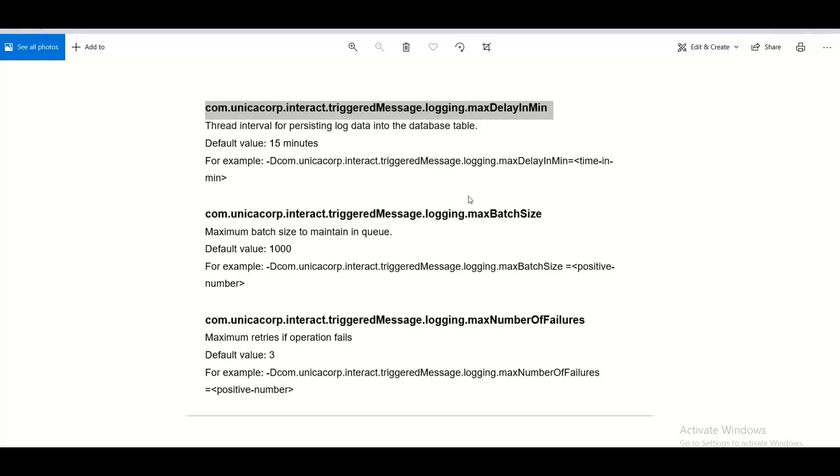Second JVM parameter is max batch size. It is the maximum batch size to maintain in the queue. The default value is 1000 and you can change it as per the requirement.